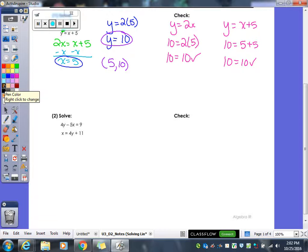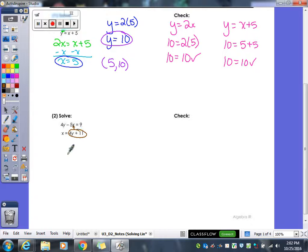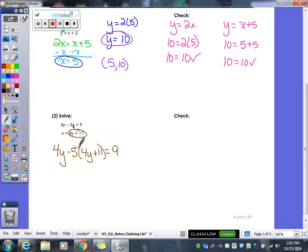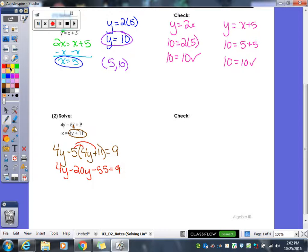In example two, it's the same substitution method, because I have x on its own — x equals all of this stuff. I'm going to take all of this and plug it in for the x of the first equation. So instead of 5 times x, I have 5 times (4y + 11) equals 9. Now all I have are y's in my equation, so I go ahead and solve. I have to do some distribution, then combine like terms, so I get negative 16y minus 55 equals 9.